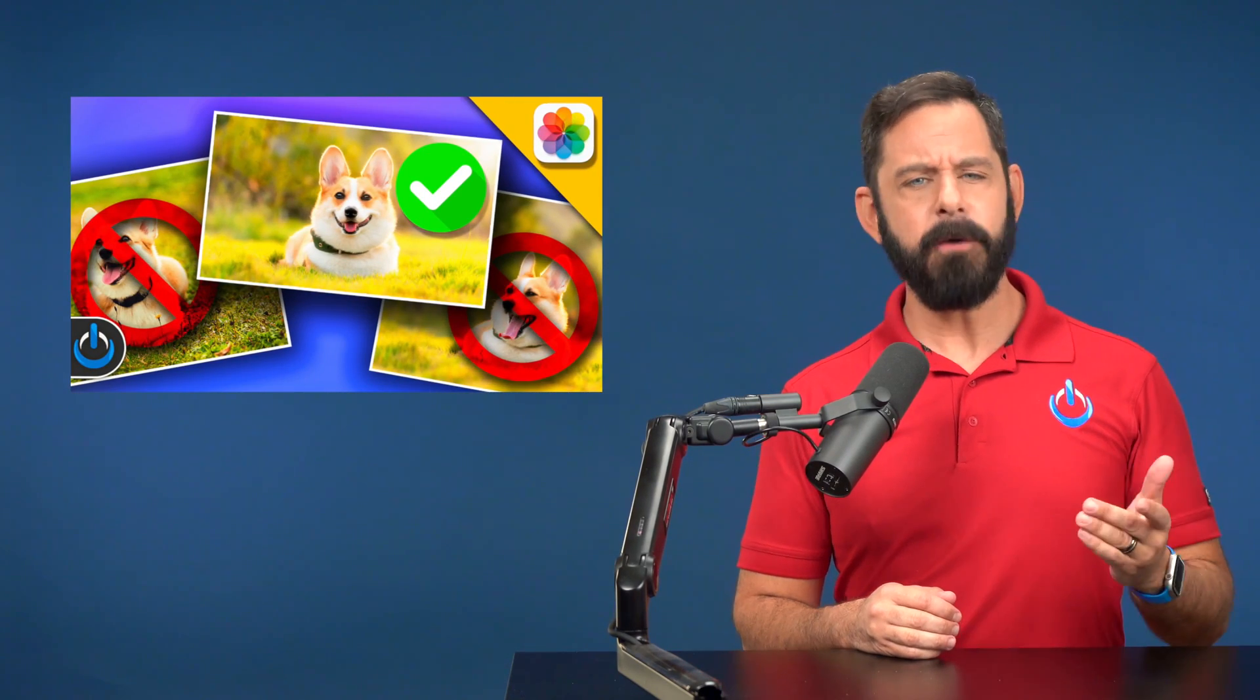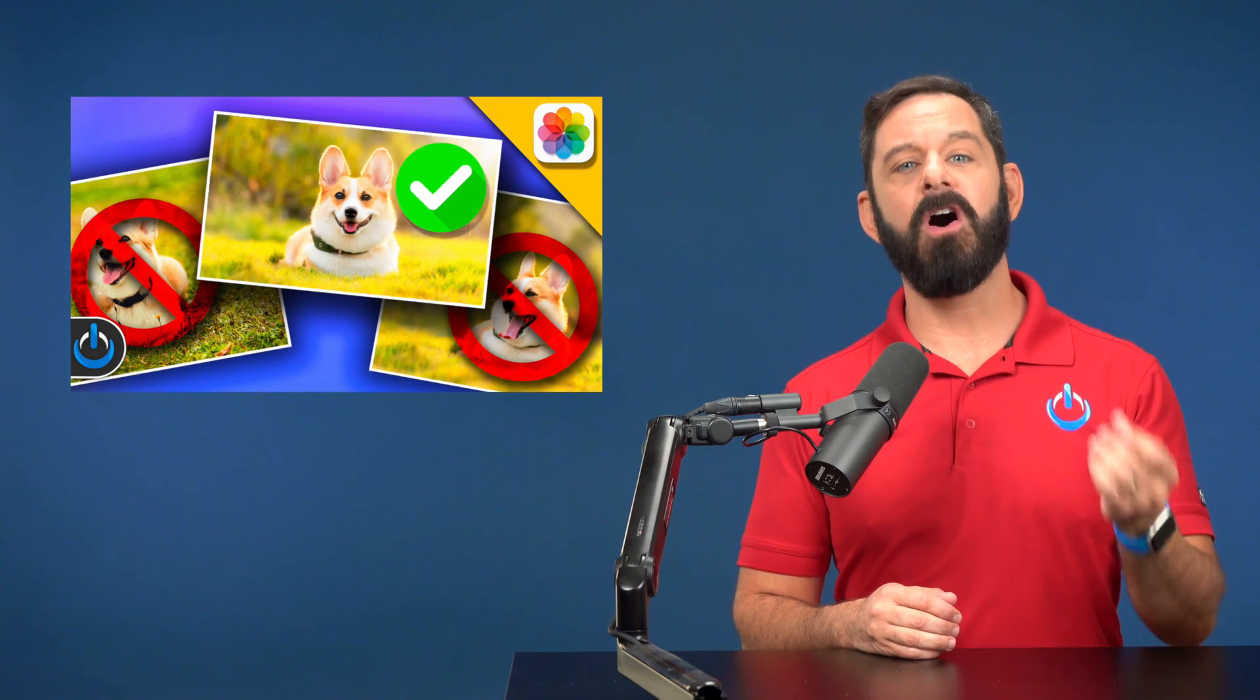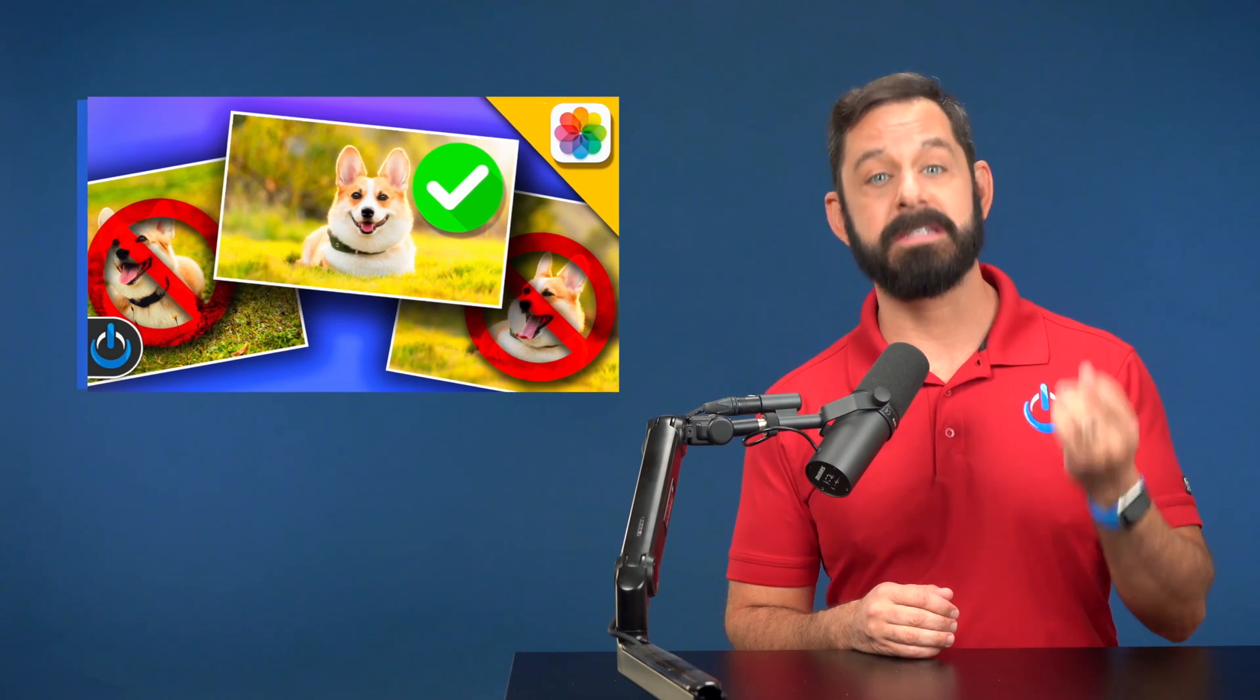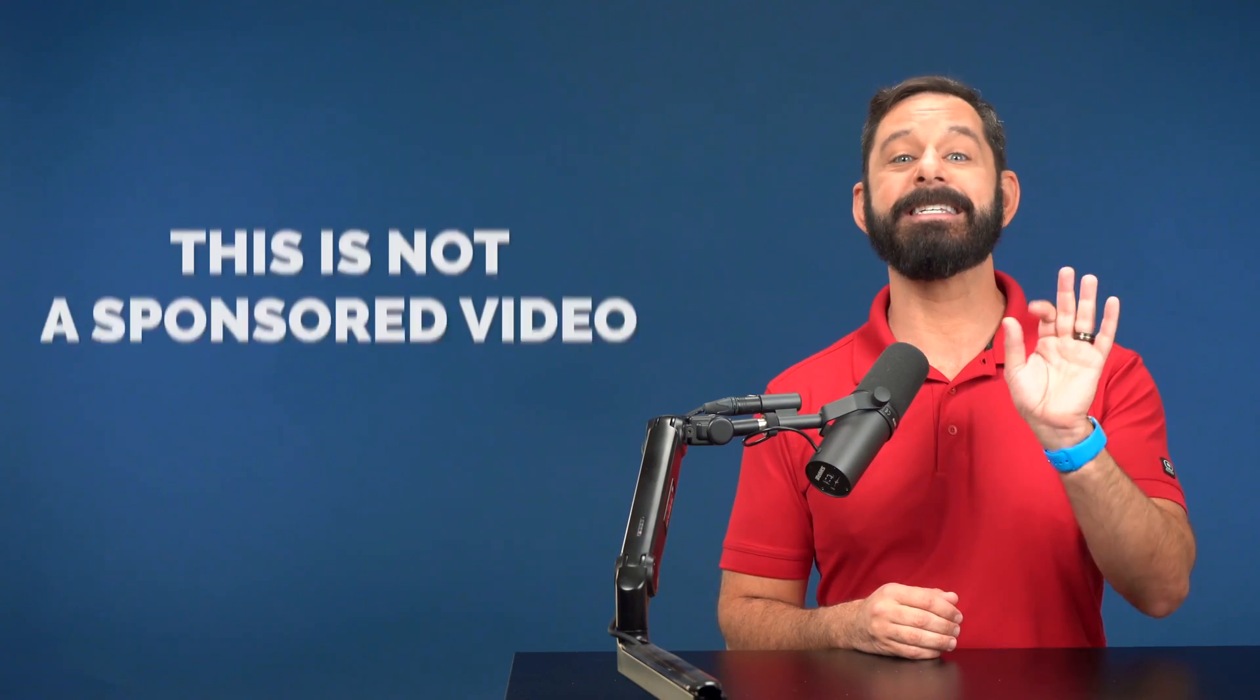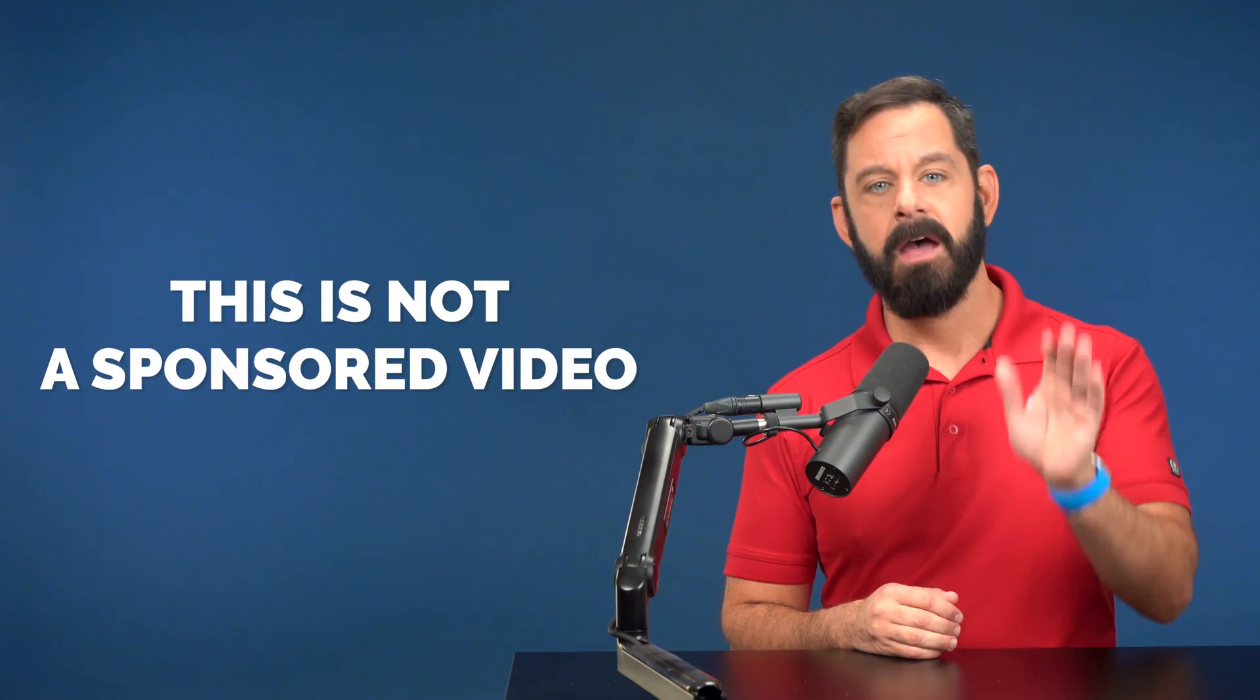While the Photos app does now address duplicates, it falls short with similar shots. To address this issue, we're going to use a third-party tool. And before I tell you what it is, rest assured, this is not a sponsored video.